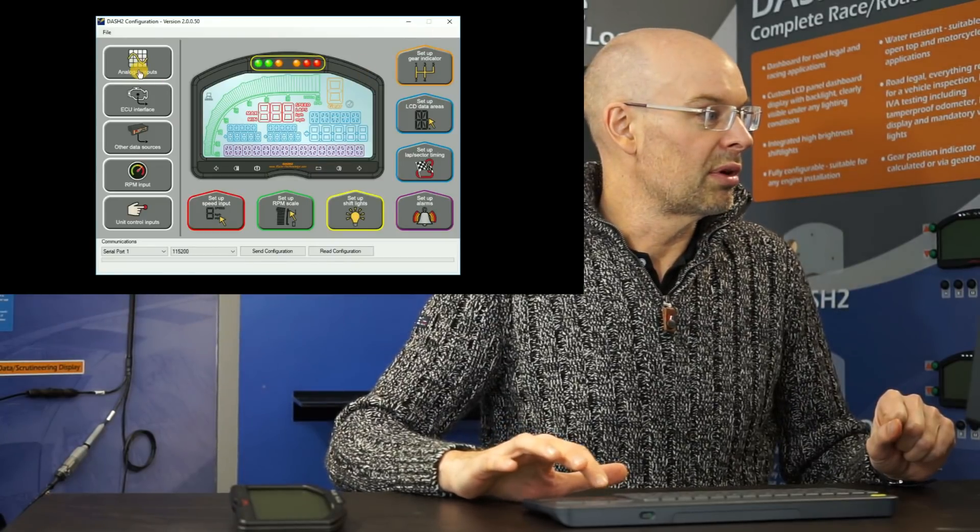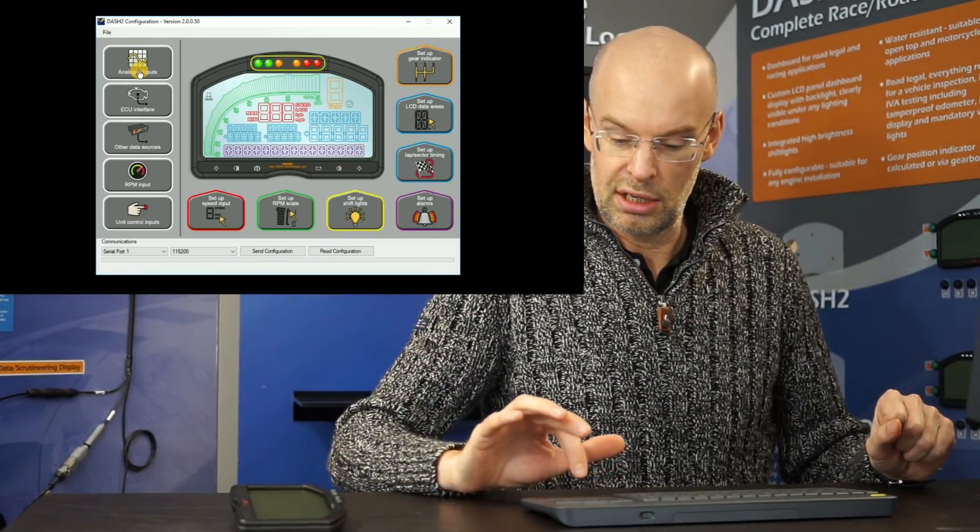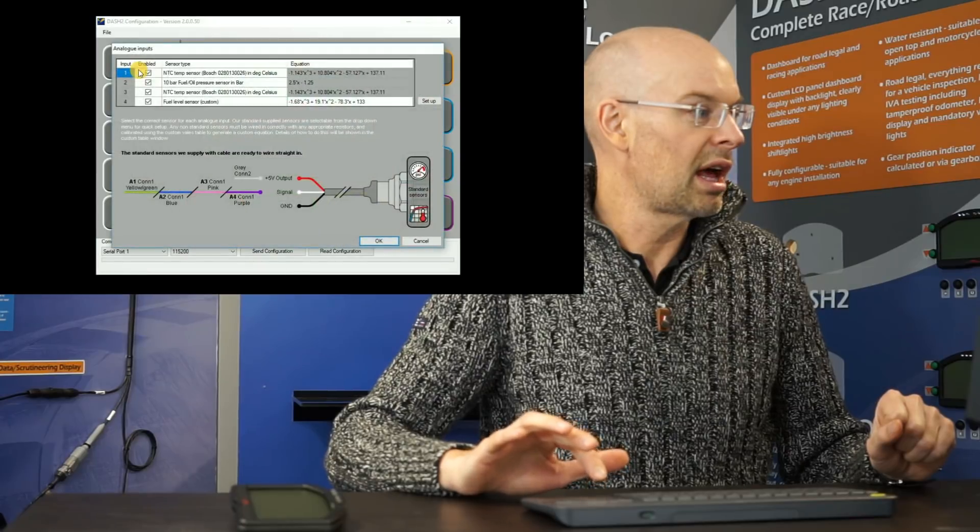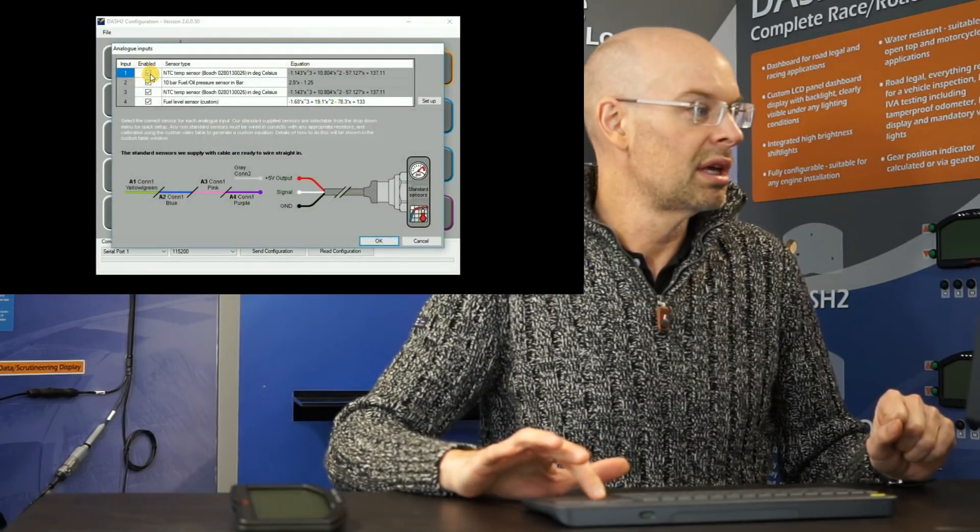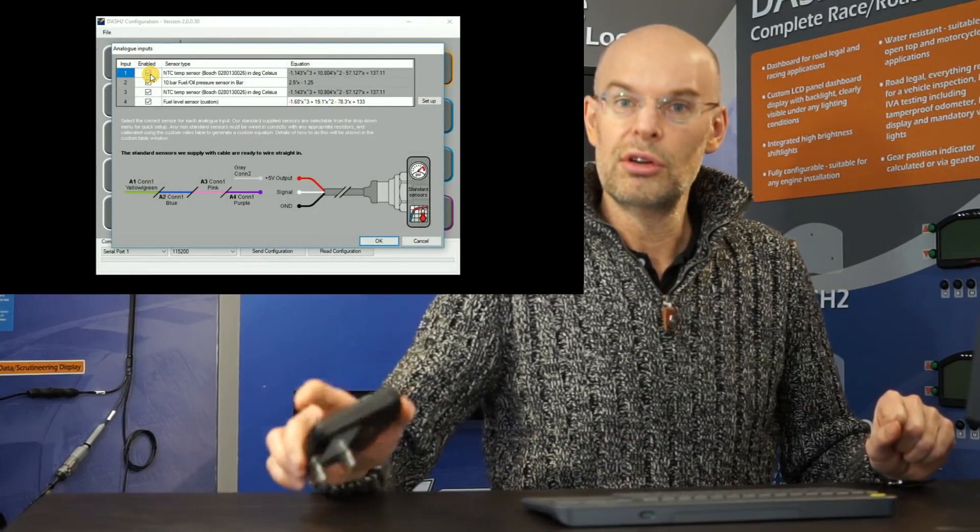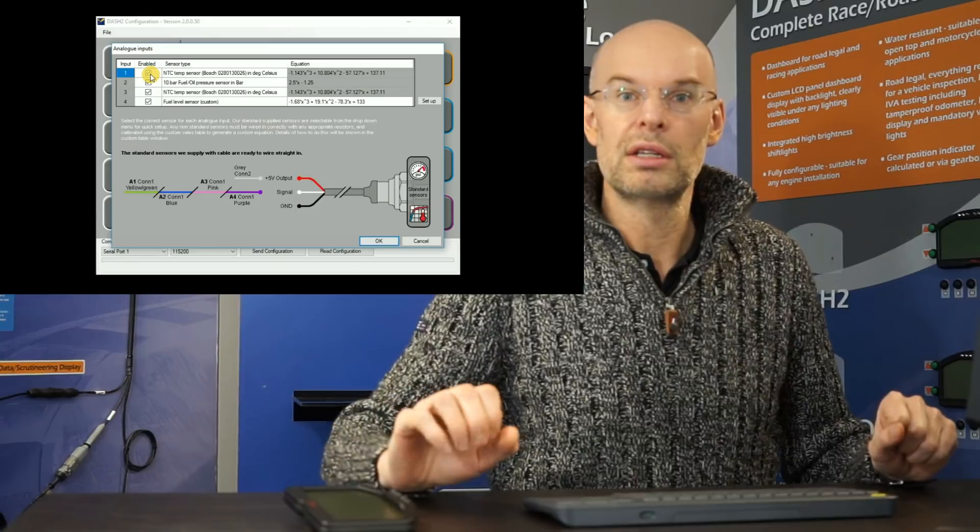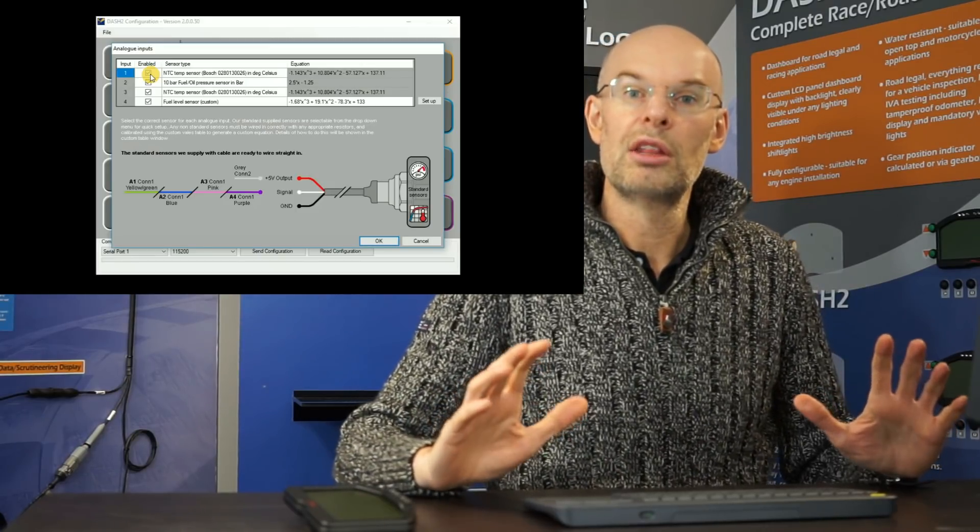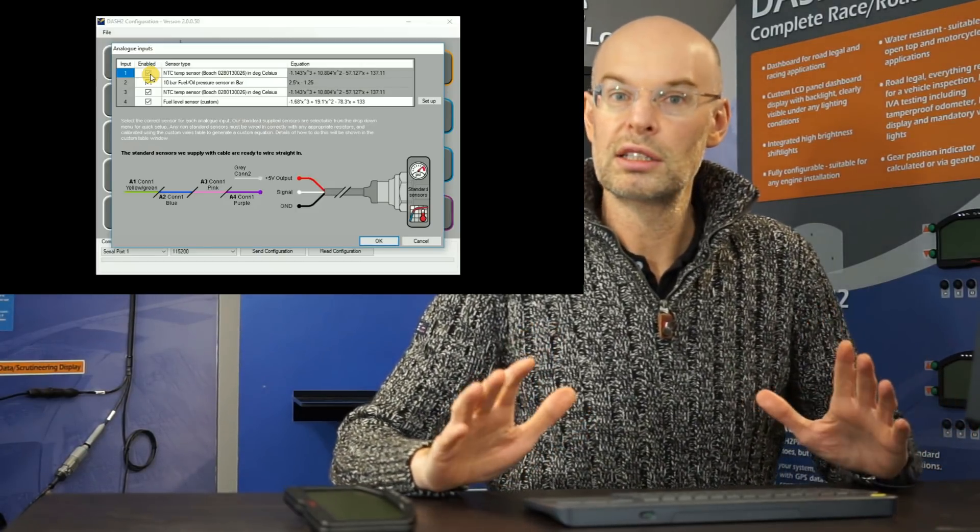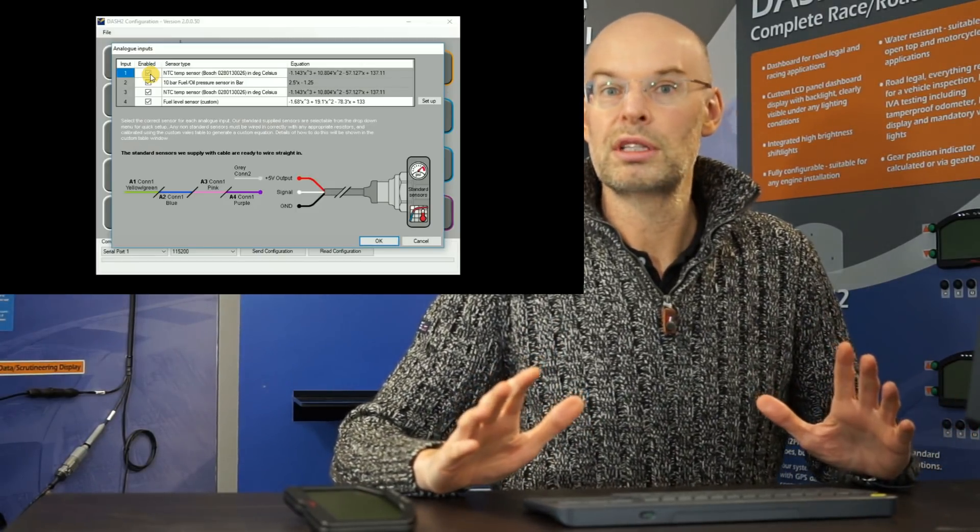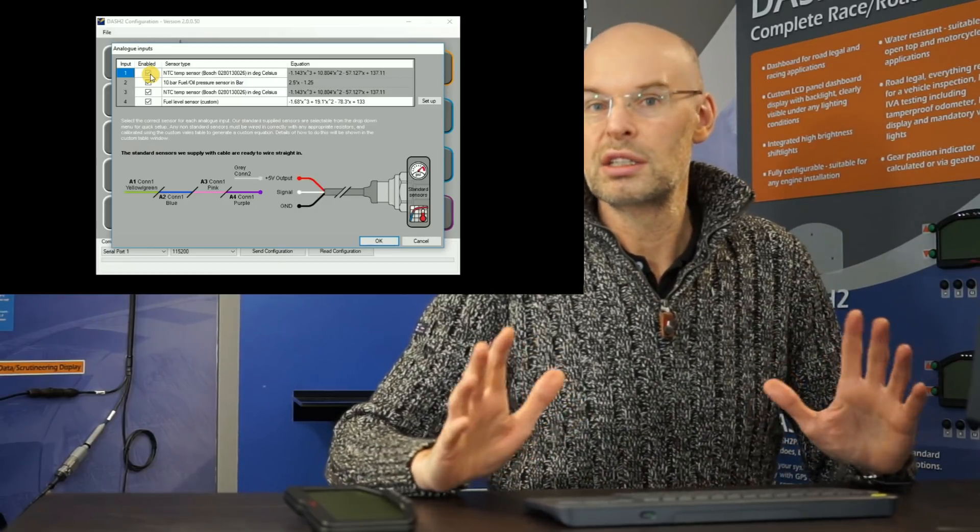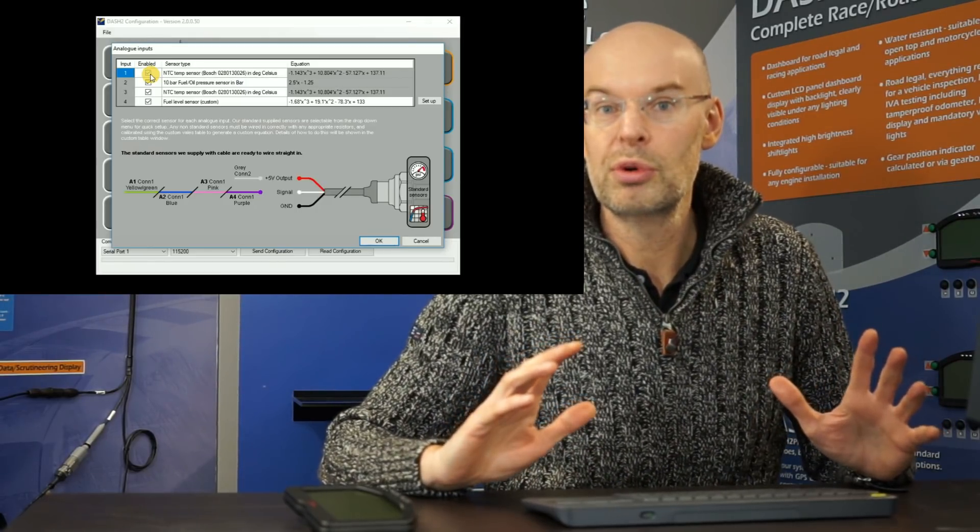So if we look at the analog inputs as a first thing. On this unit we have four independent analog inputs and they can either be configured to use our sensors, so Race Technology sensors, in which case it makes the configuration much more straightforward.